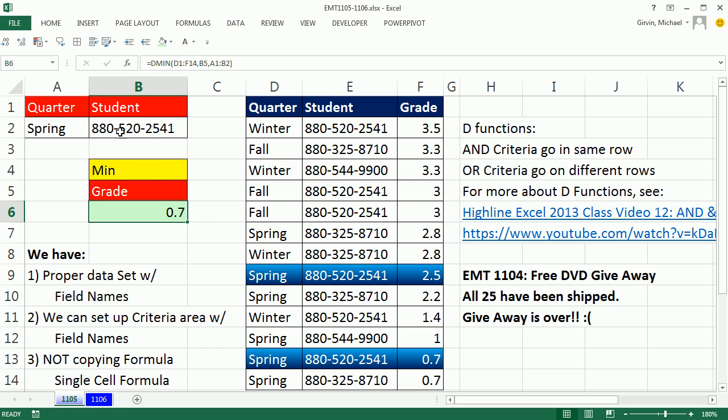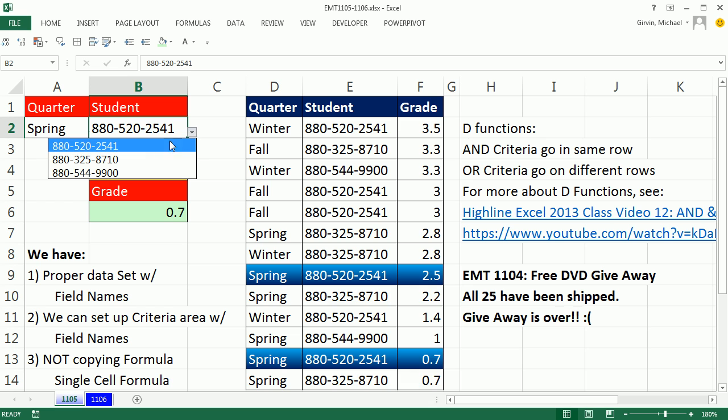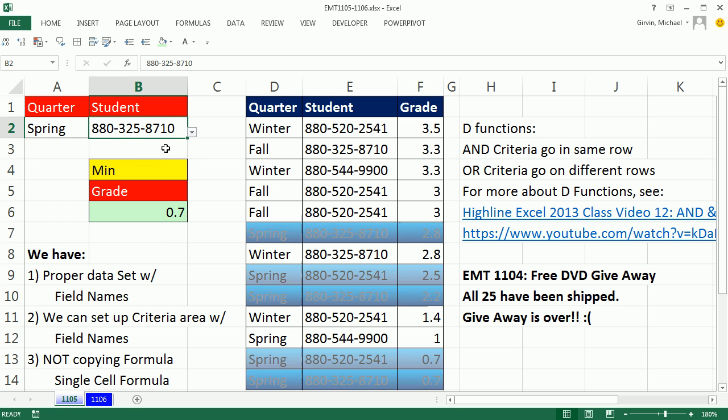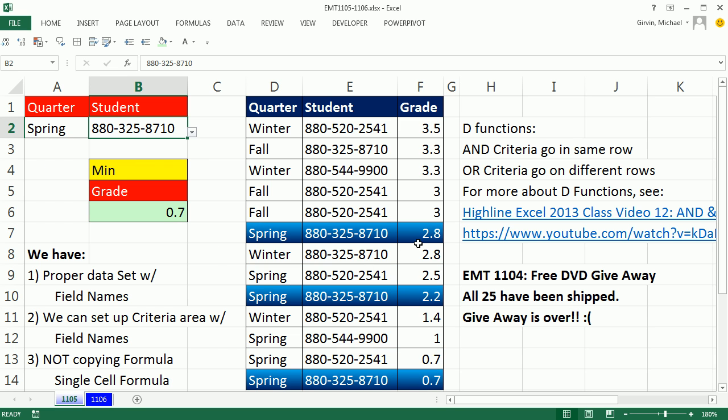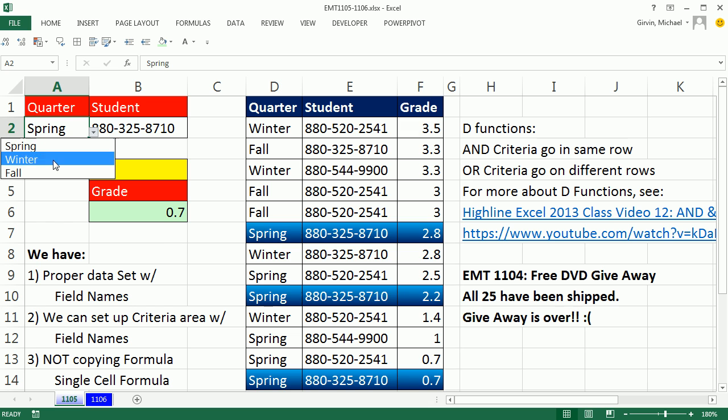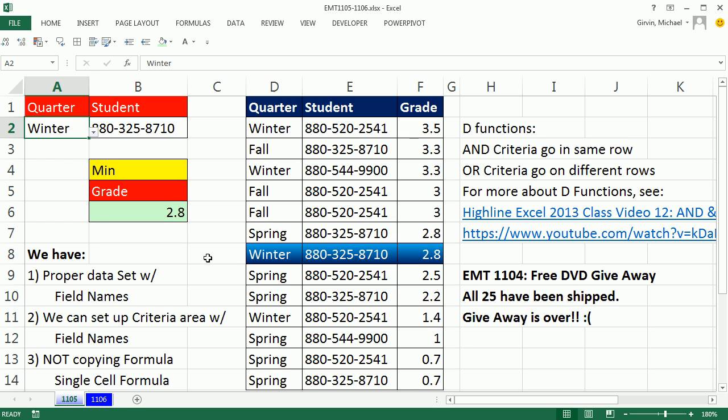It got the min. Again, if I go ahead and change the criteria instantly, wow, look at the same one. Or if I change the quarter to winter, well, there's only one, 2.8.